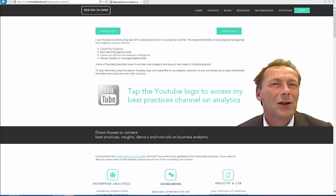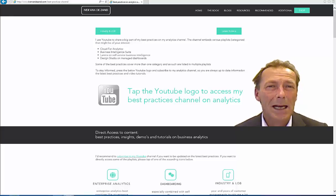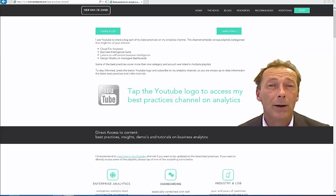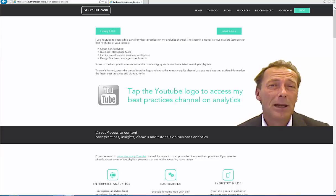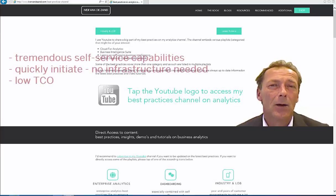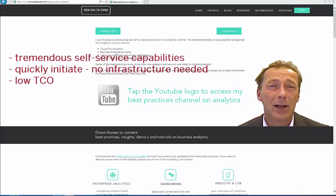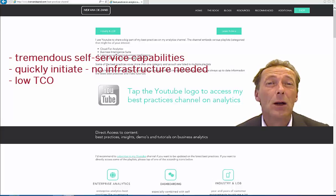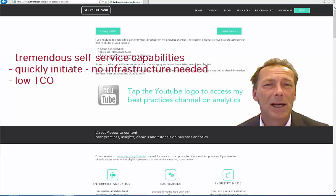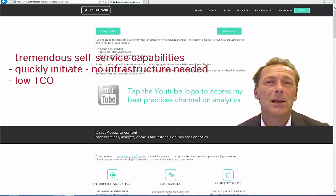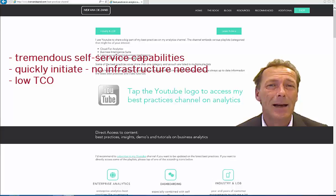Hi, as you all know, analytics in the cloud is really getting momentum right now. The number of possibilities, the ease of setting up new BI initiatives, and the low total cost of ownership are three key reasons to start working with analytics in the cloud.